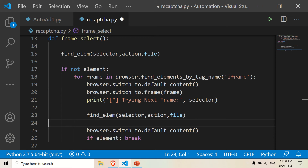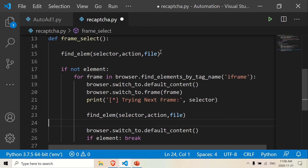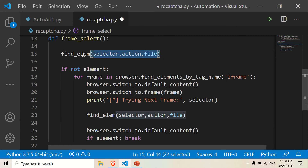Hello there, welcome back. We're going to do the next part of this, which is to find the element. We're going to be coding this function here — the find element function — because you want to be able to find the element.